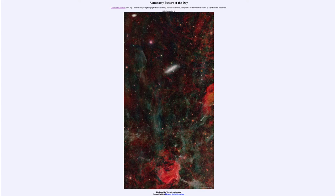Today's picture for September 8th, 2021 is titled The Deep Sky Toward Andromeda. So what do we see here?